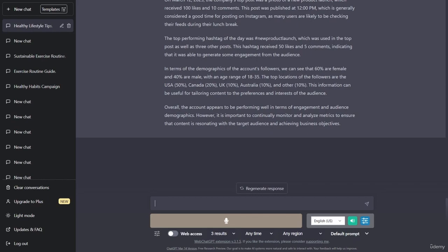The top performing hashtag of the day was hashtag new product launch, which was used in the top post as well as three other posts. This hashtag received 50 likes and five comments, indicating that it was able to generate some engagement from the audience.